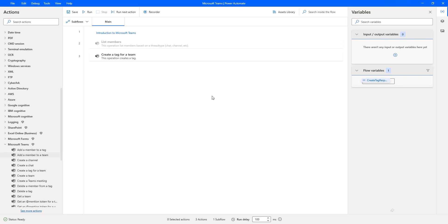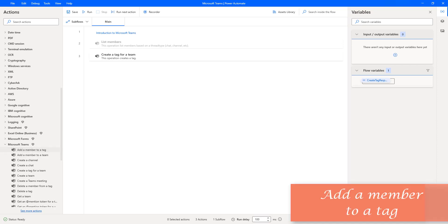Hello techies. In our previous tutorial we learned how to work with the 'Create a tag for a team' action, which is part of Microsoft Teams actions. We created a tag with the name 'developer' in the team called Contoso, and we added users to that tag. In this session, we will learn how to add a member to an existing tag.